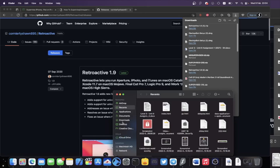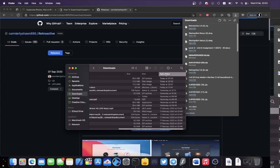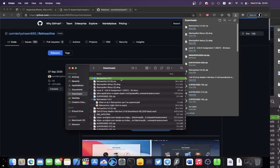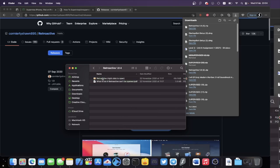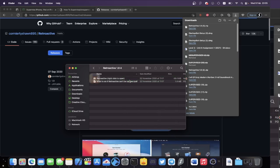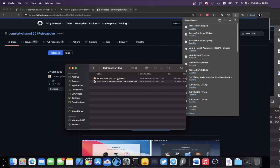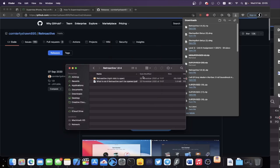Once the download is finished, open Finder, navigate to Downloads, and you should see Retroactive at the top. Double-click the .zip to extract it, then double-click Retroactive 1.9. You'll see a prompt to right-click to open — right-click and click Open. You may see 'Retroactive cannot be opened' — just click Cancel, then right-click and Open one more time. The second time you do this, you'll have the option to open the application.